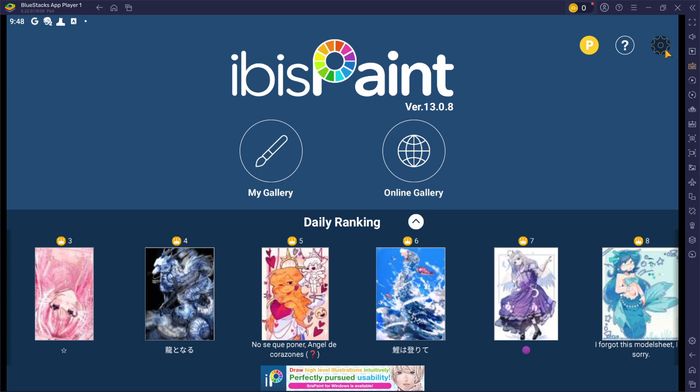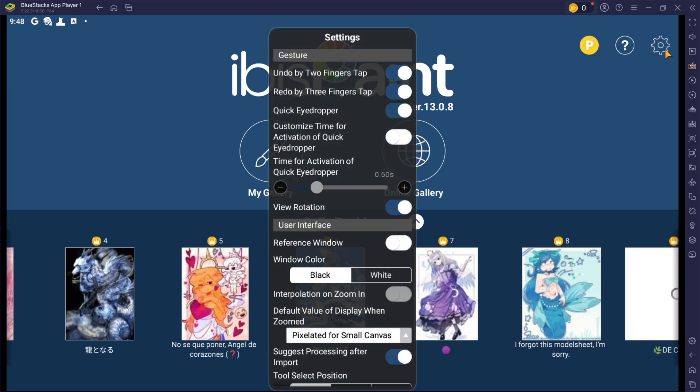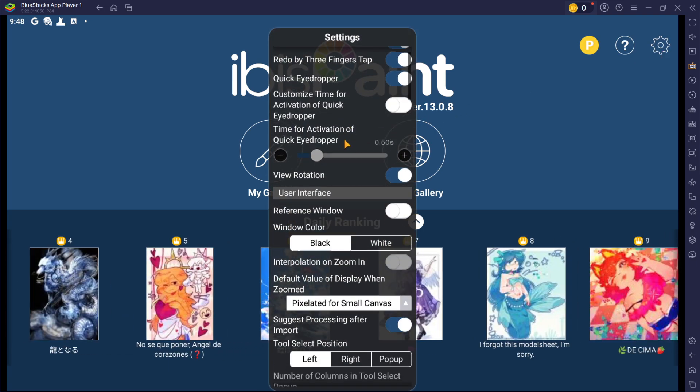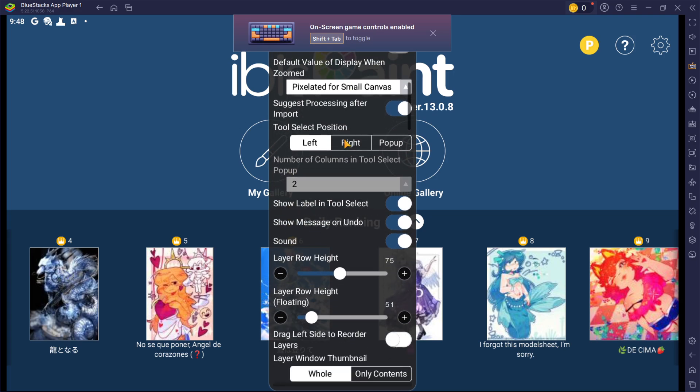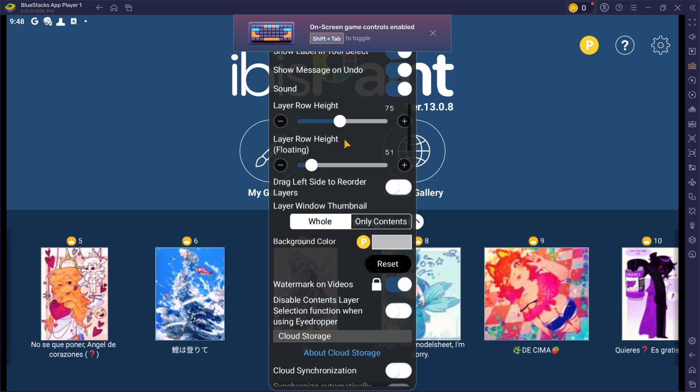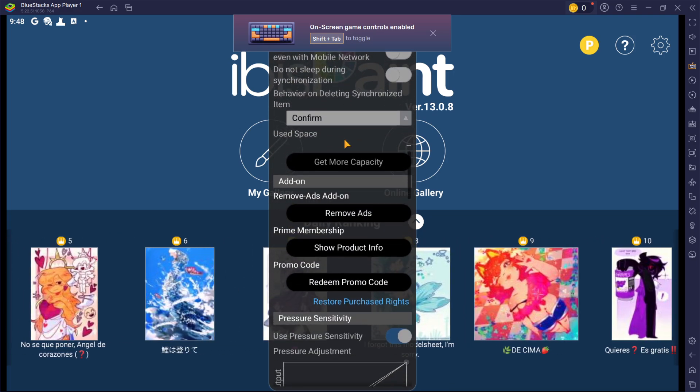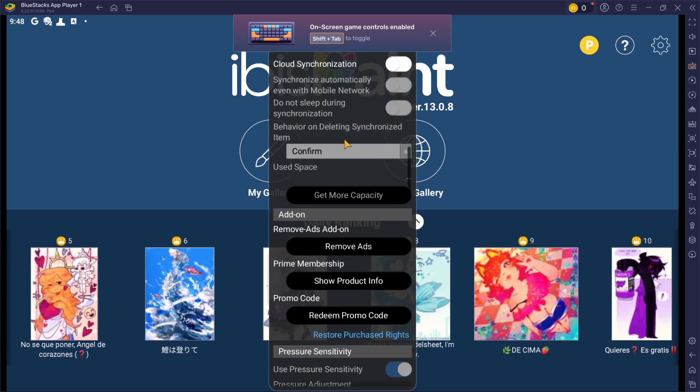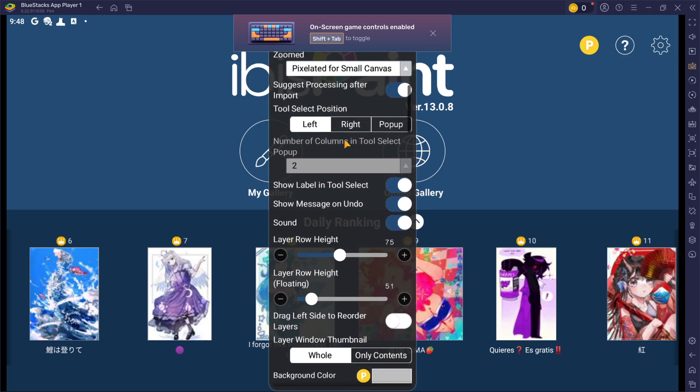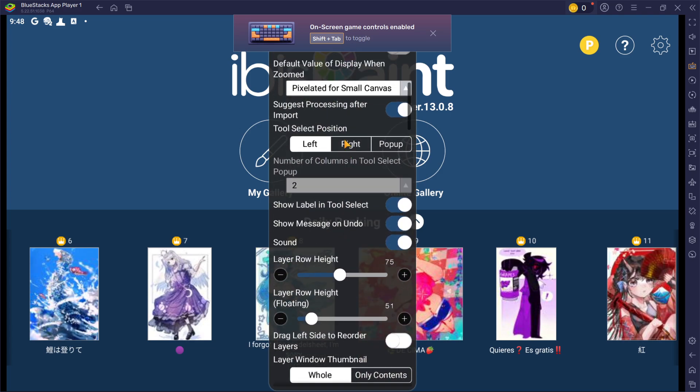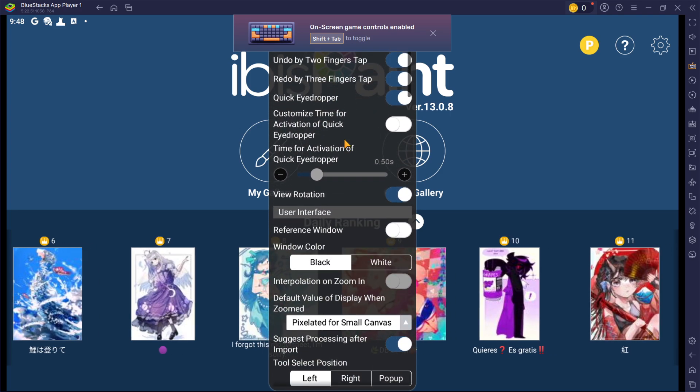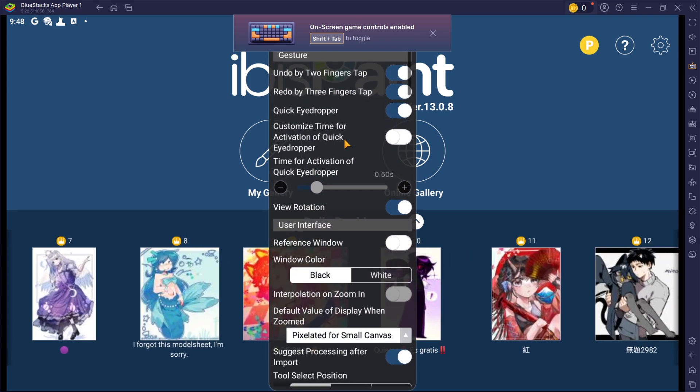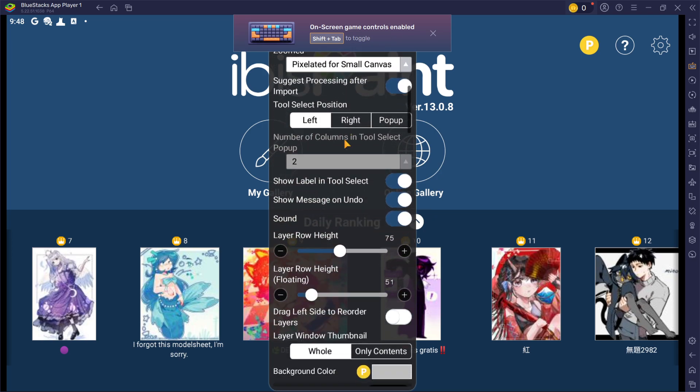This will open a settings window from where you can scroll down and find options such as Gesture Settings, Game UI Controls and other Paint-related settings such as Layer Row Height, Tool Select Position, Background Color and more to tweak to your preferences.